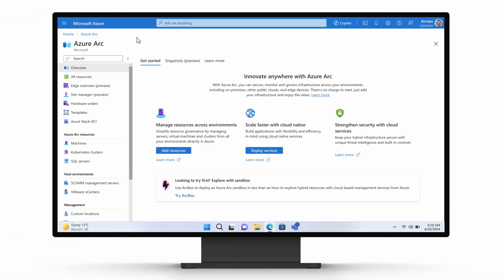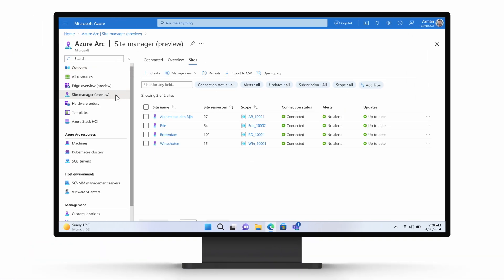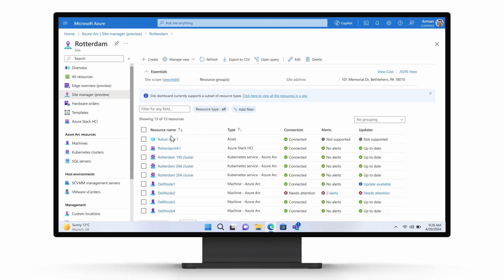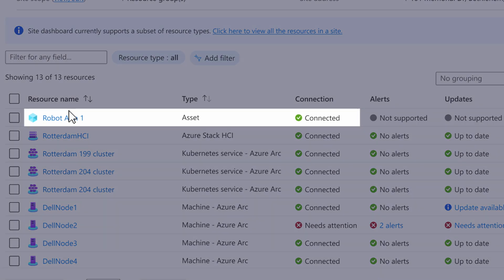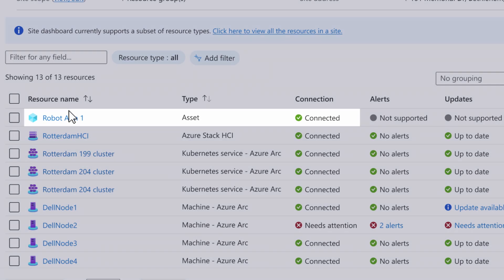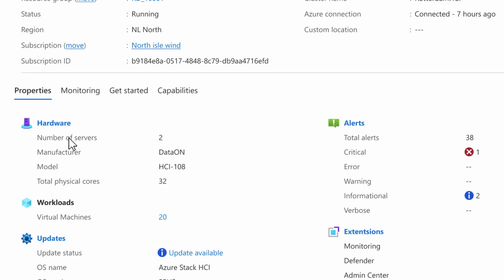Arman uses the Site Manager feature in Azure Arc to monitor and manage all resources from the Netherlands plant and has one central view of current alerts and updates. He can now see the robotic arm Tali and team have connected, as well as the plant's existing industrial hardware.